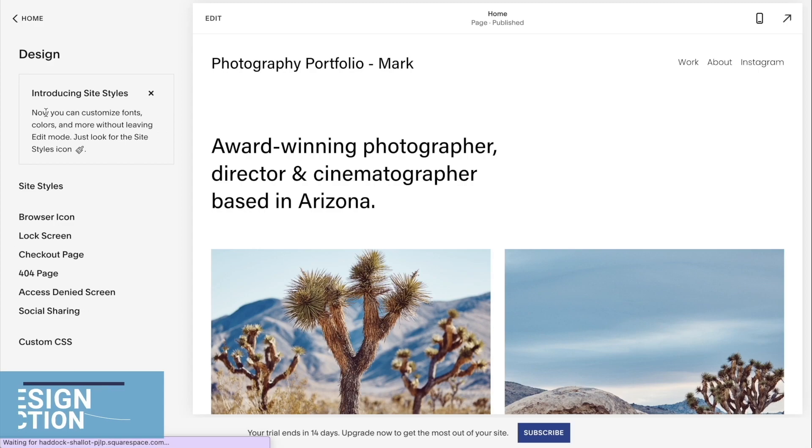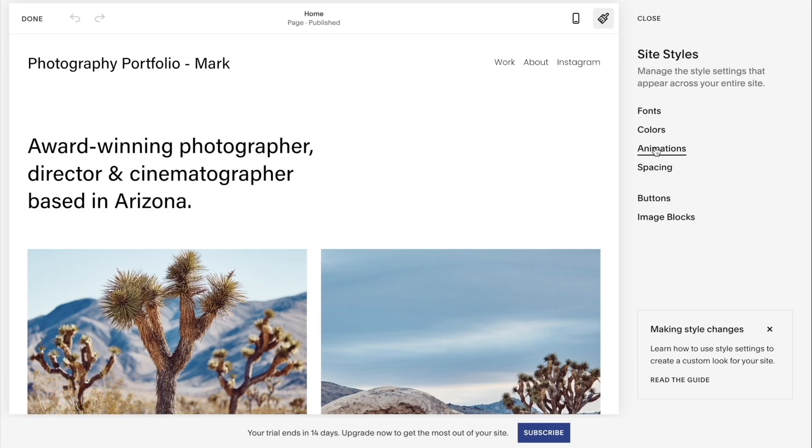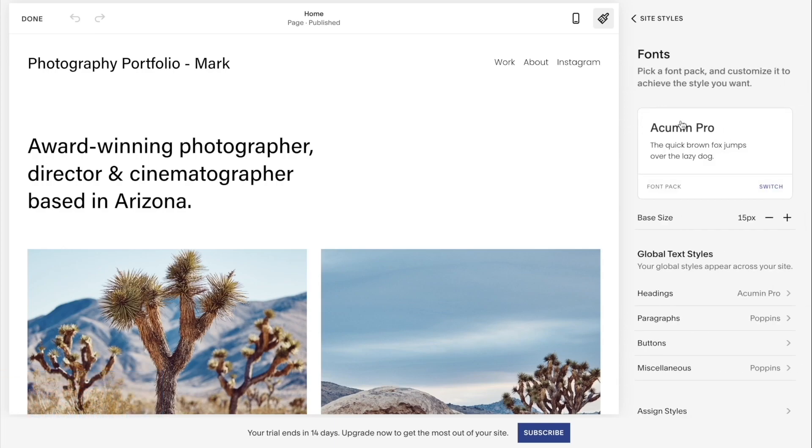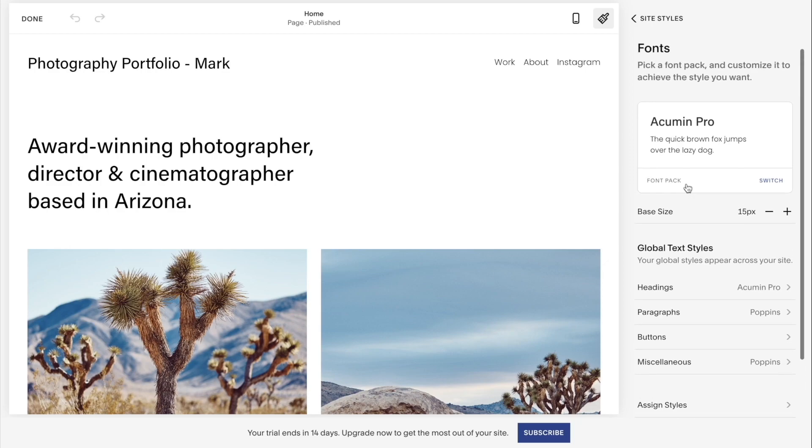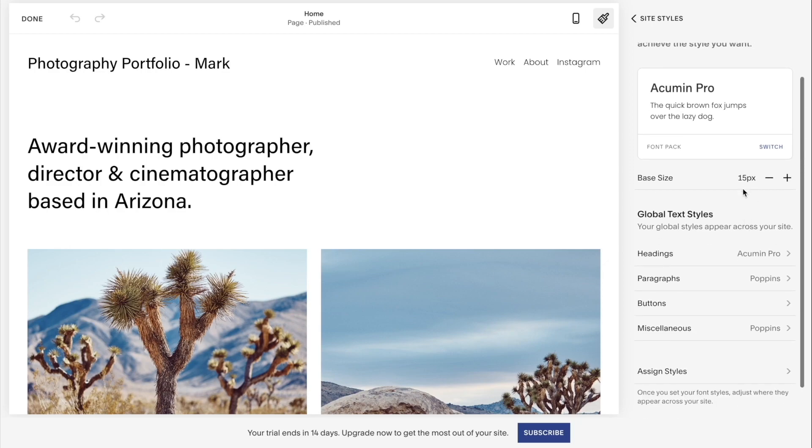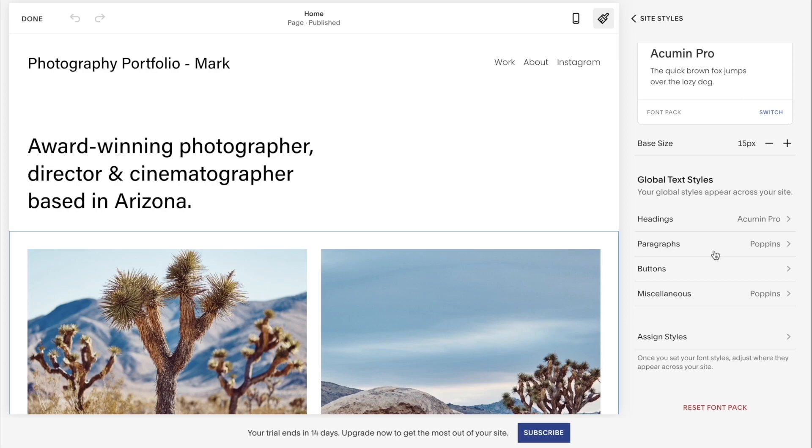Next we have the design section. Over here you can select your site styles, meaning the font, color, animations, spacing, buttons, and image blocks. If I click fonts, I can select the font style I want to pick and adjust their height over here. I also want to quickly talk about the global text styles. Squarespace separates the design into two different types: there is global design which would affect all the pages, and there is page design where you are editing each page by your own specification.